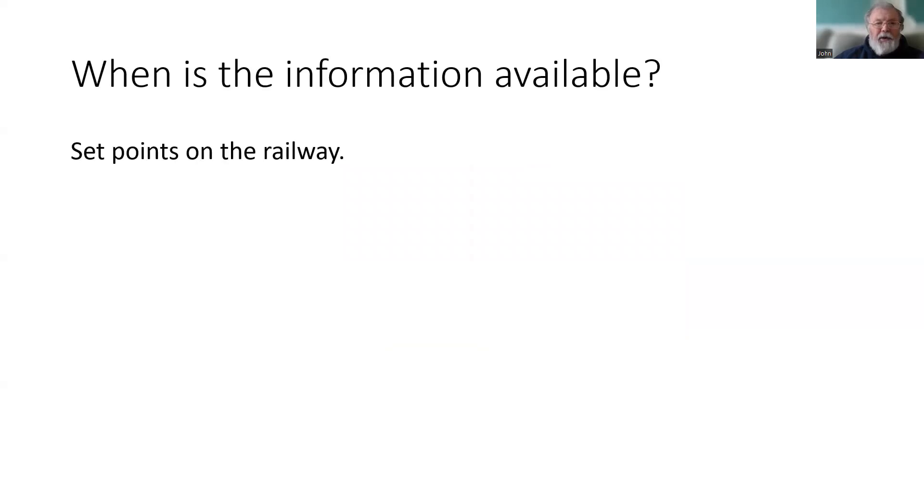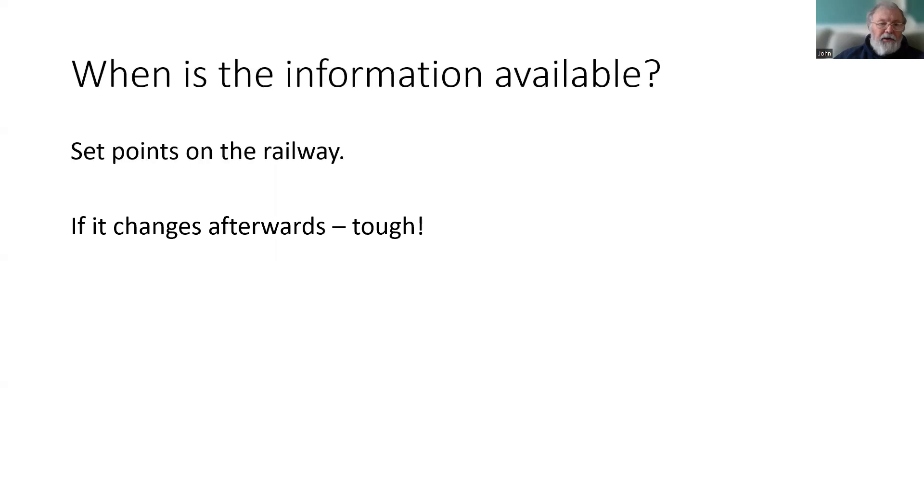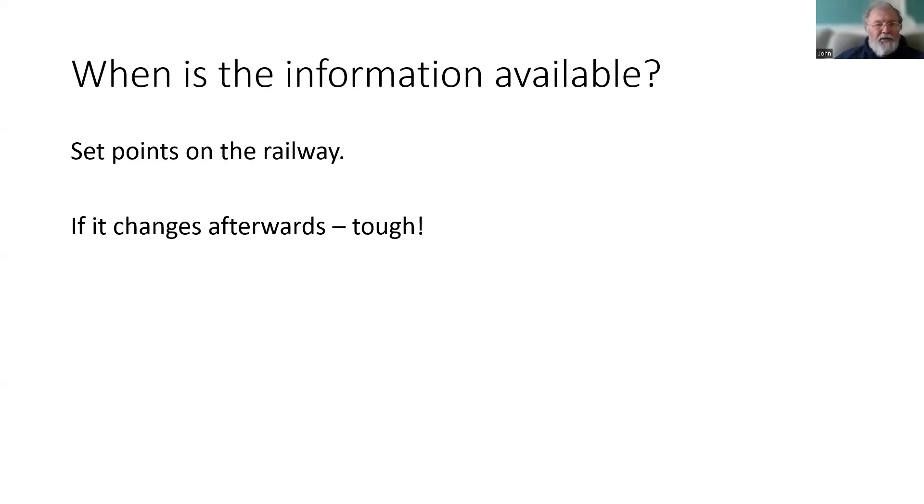So when is this information available? Only when you go over a balise group. It is at set points on the railway and those have to be designed in. But what's the disadvantage? If anything changes after the information has been transmitted, the train won't get any more information until it reaches one of the other balises on the track.